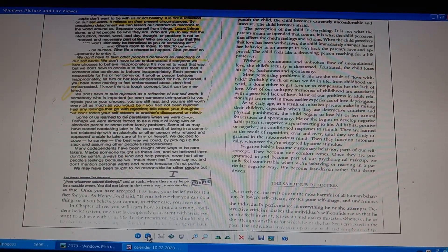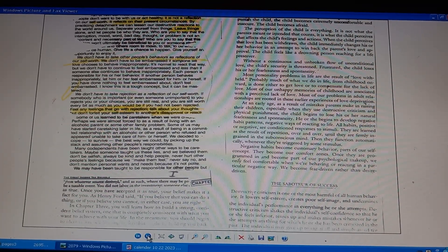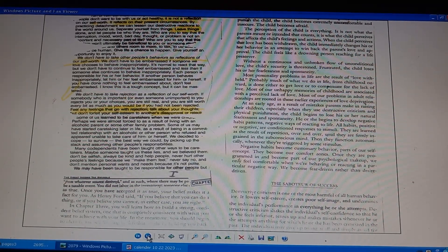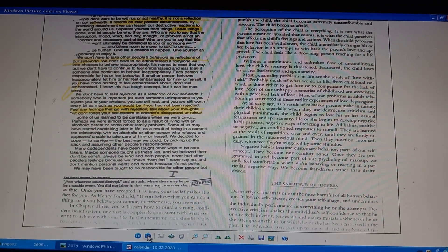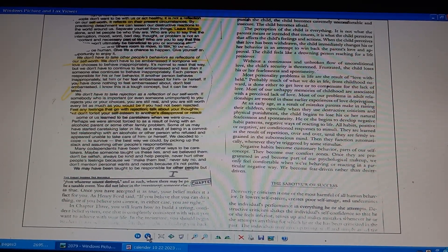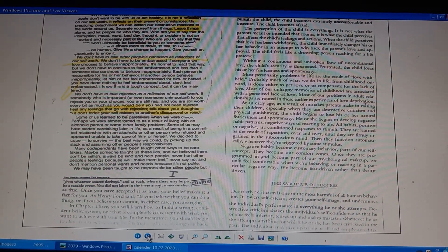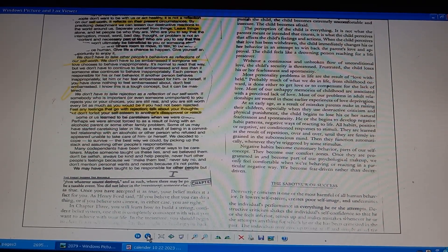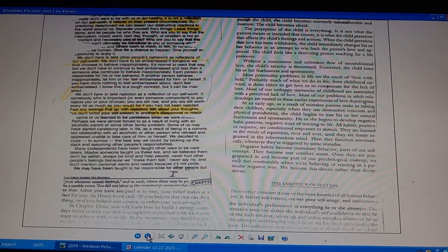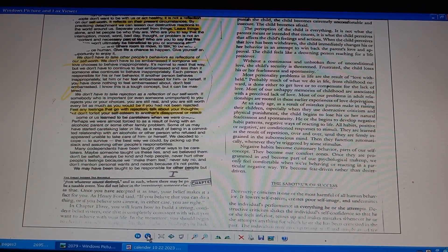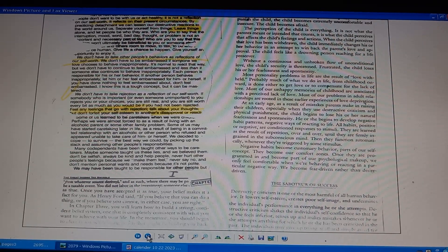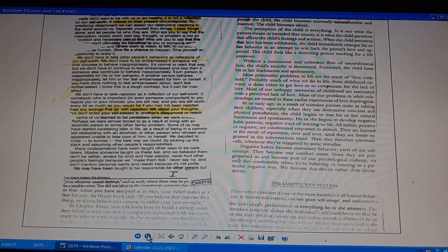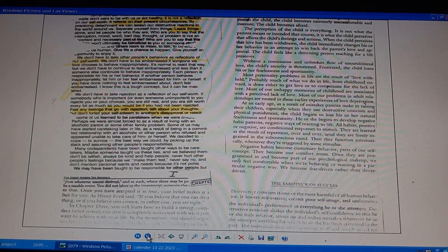Negative habit patterns become customary behavior, parts of your self-concept, our comfort zone. Programmed in, our habits make us feel comfortable. Fear driven rather than desire driven. The saboteur of success: destructive criticism. One of the most harmful human behaviors. Lowers self-esteem, creates poor self-image, undermines performance. Shakes self-confidence, inferior feelings. Tension that makes mistakes. Criticism doing some task causes giving up.